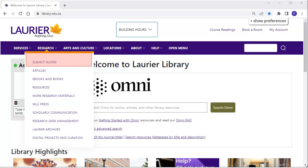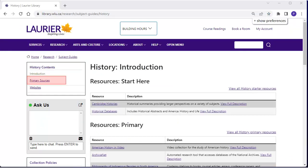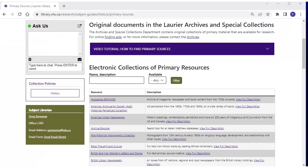In addition, databases of themed collections can be found in the History Subject Guide. Choose the Primary Sources link. Black Thought and Culture and British and Irish Women's Letters and Diaries are just some of the many databases that contain a treasure trove of primary sources.